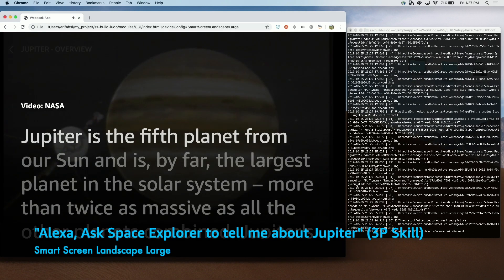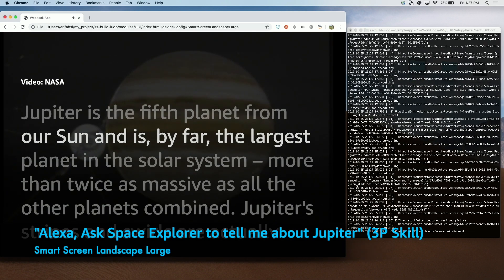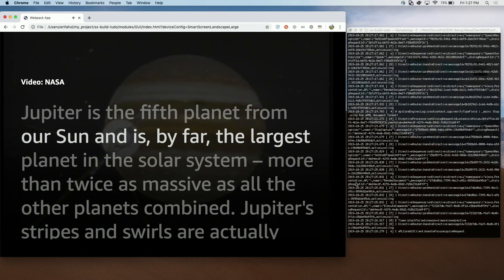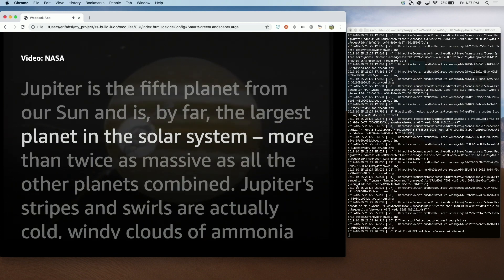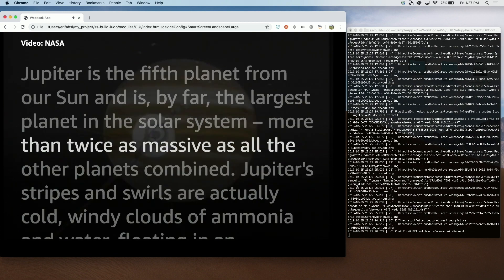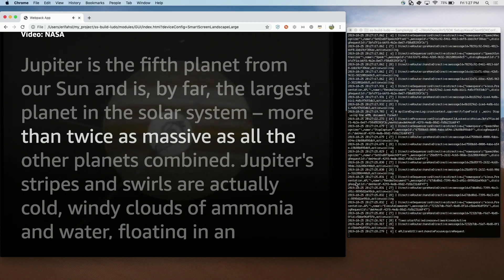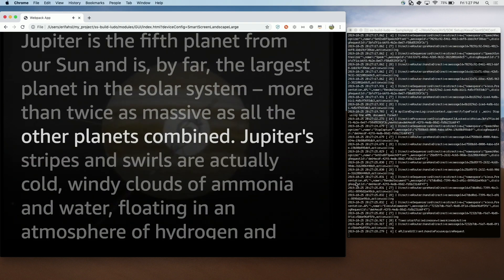Jupiter is the fifth planet from our sun and is, by far, the largest planet in the solar system, more than twice as massive as all the other planets combined.